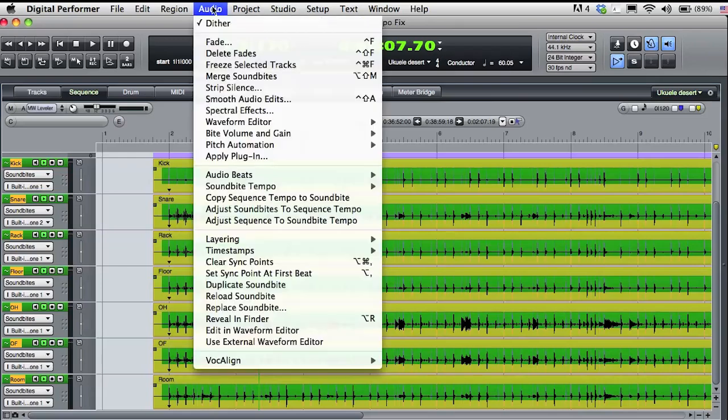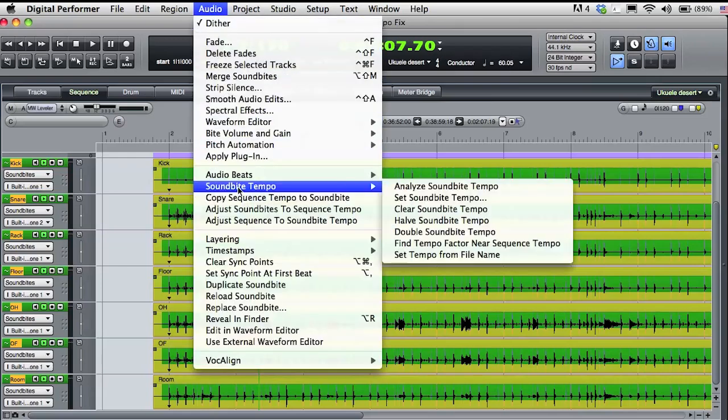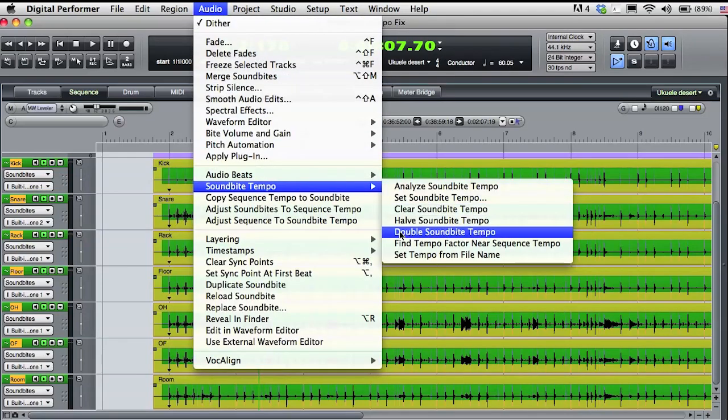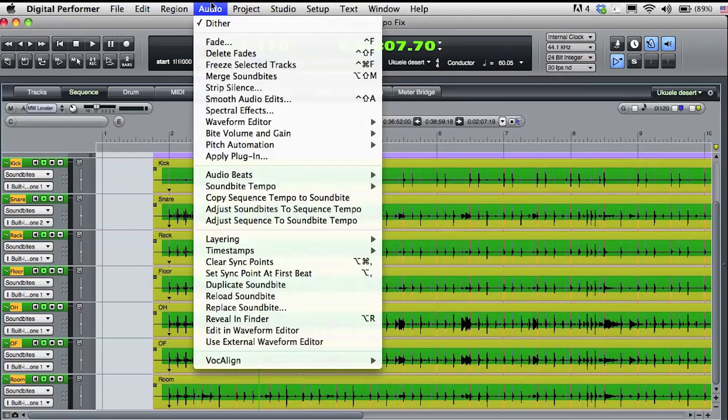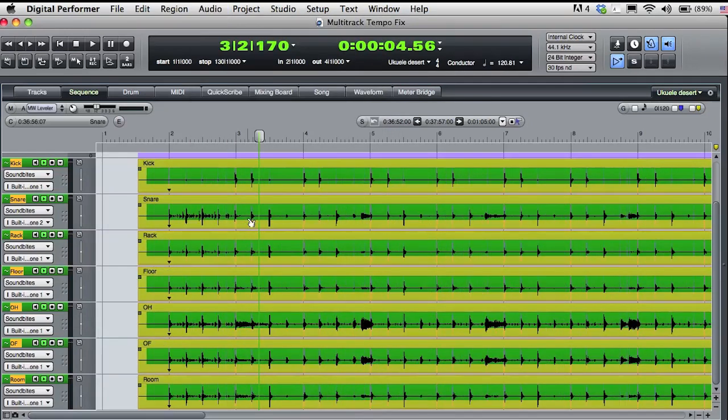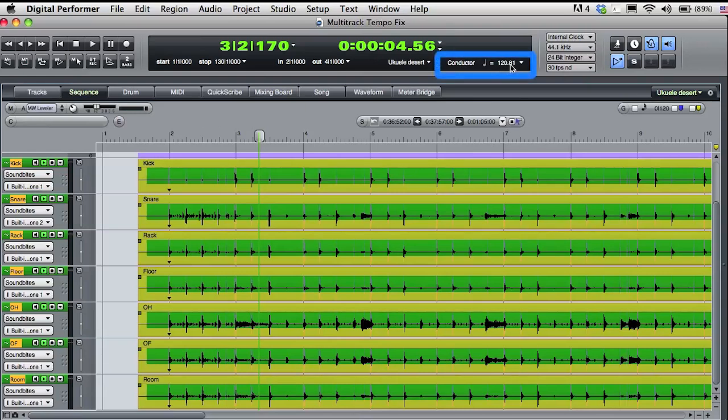I'll select the sound bites, go back to the audio menu, and choose Double Sound Bite Tempo. I'll go back to the audio menu and reset Adjust Sequence to Sound Bite Tempo. Now you see the DP sequence tempo is back up around 120 beats per minute, which is where I want it to be. Let's give that a quick listen.